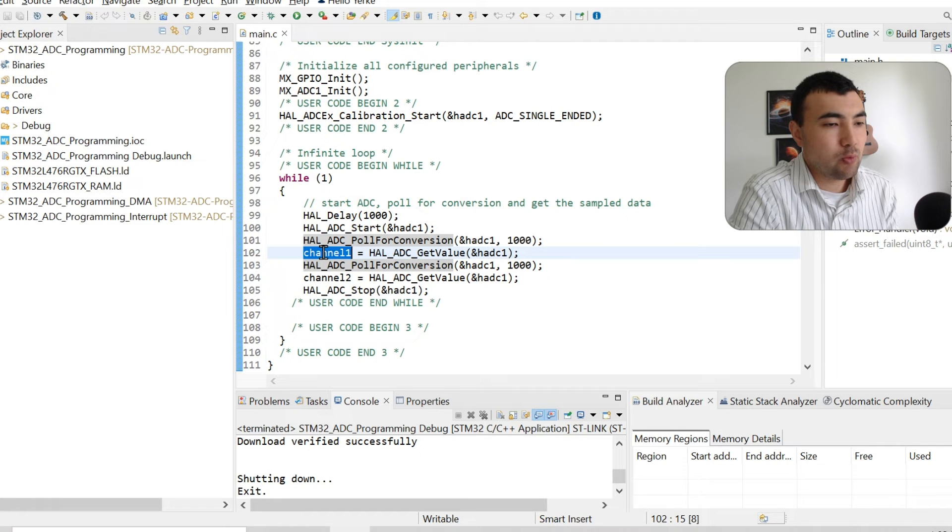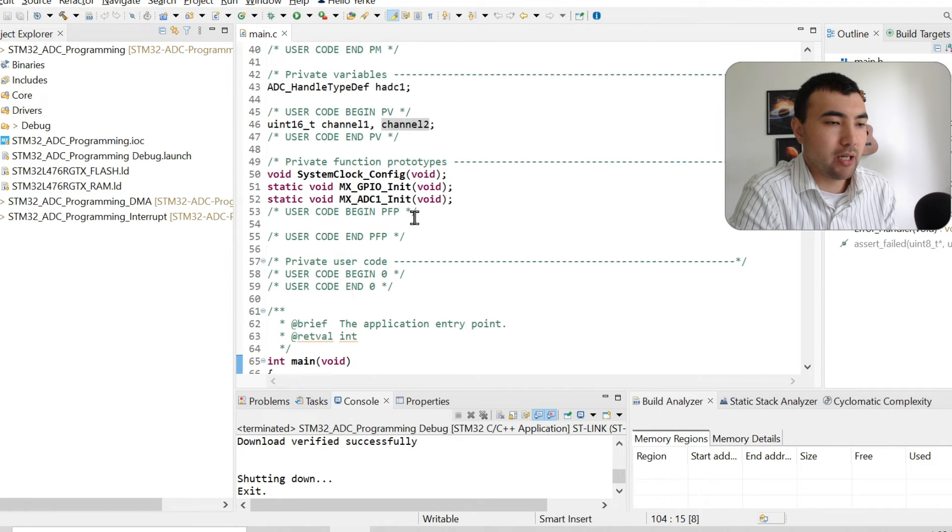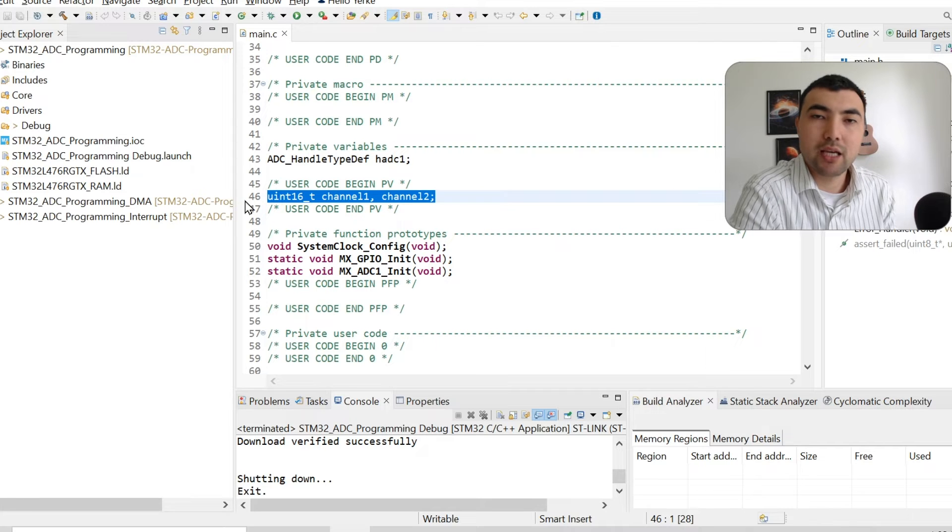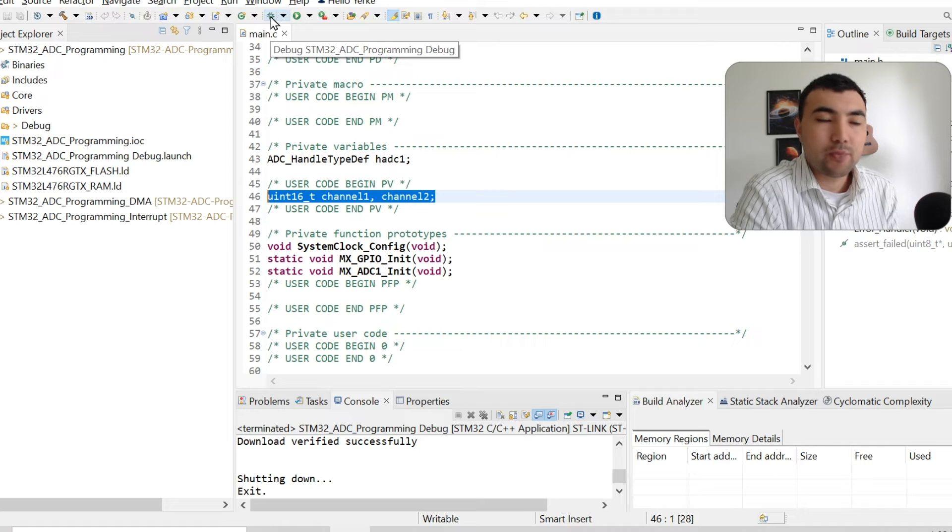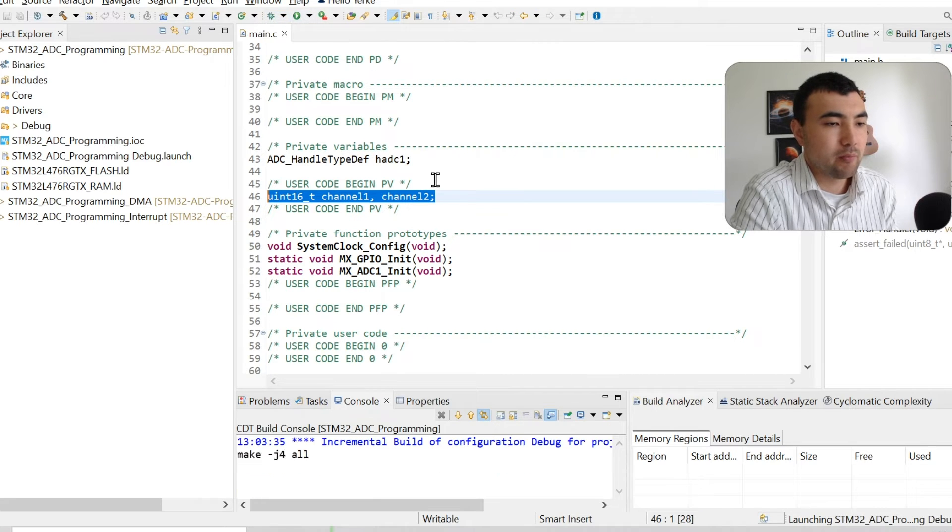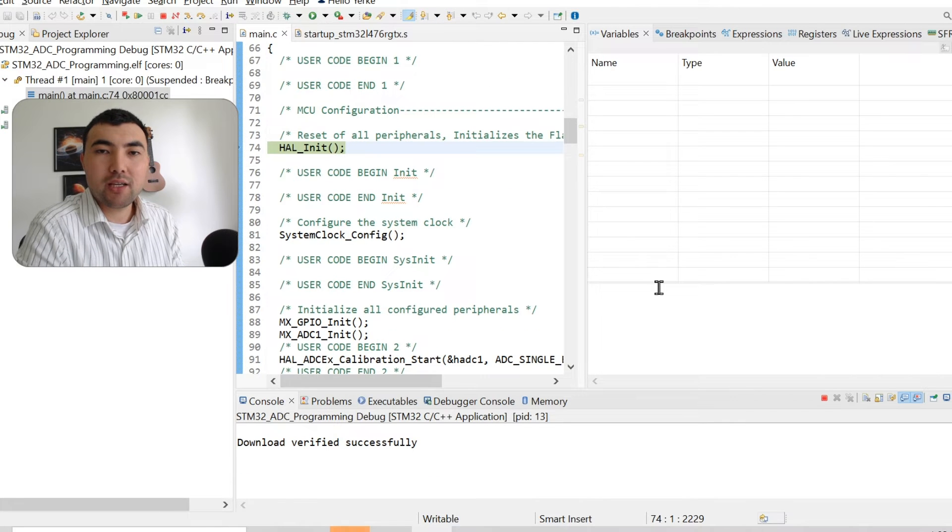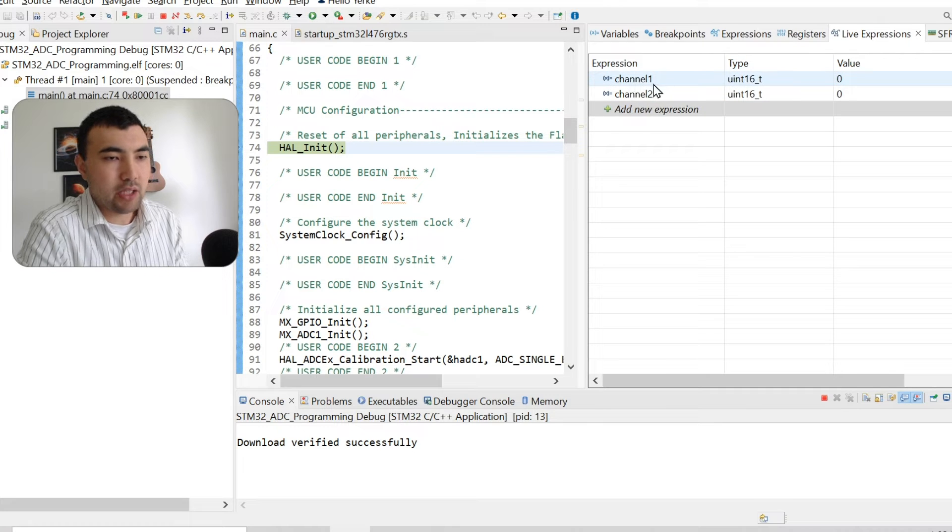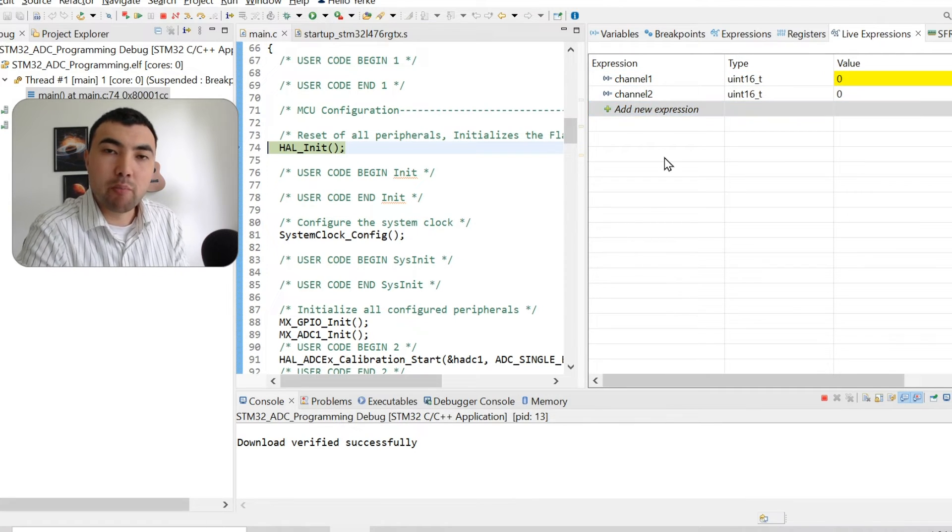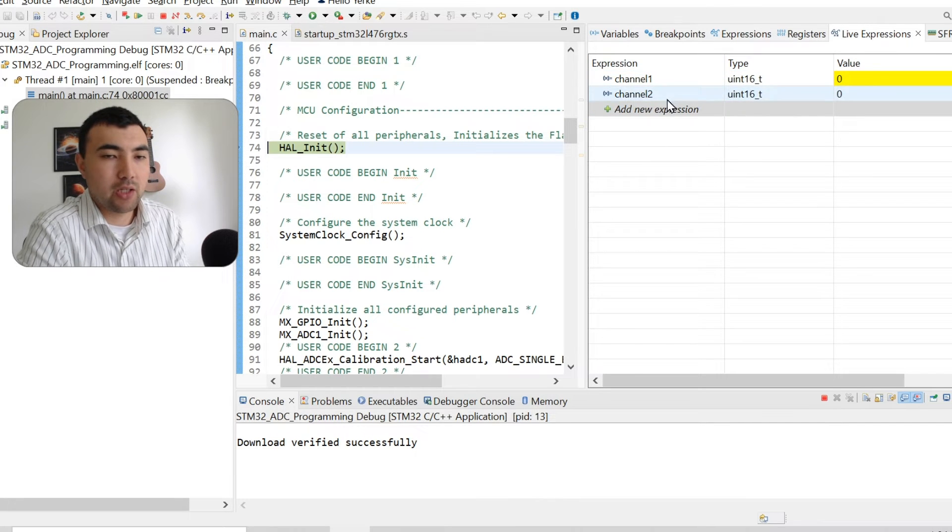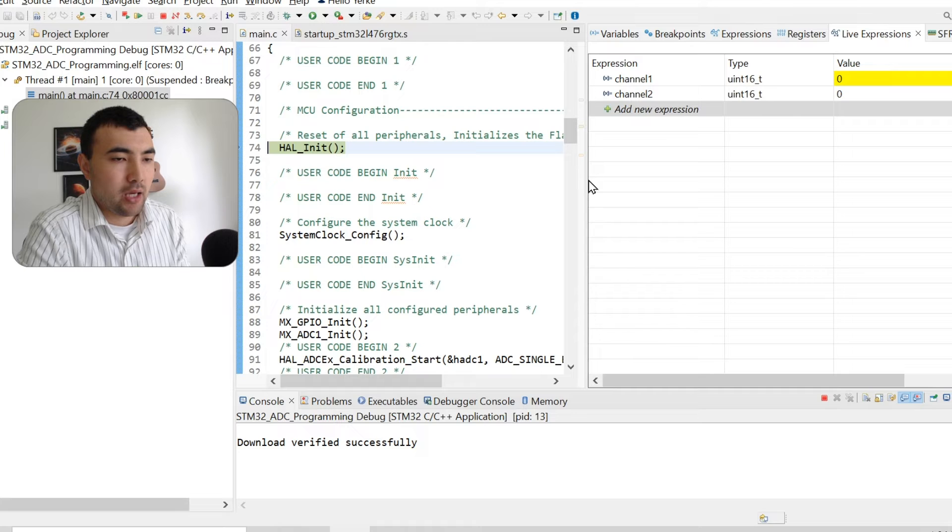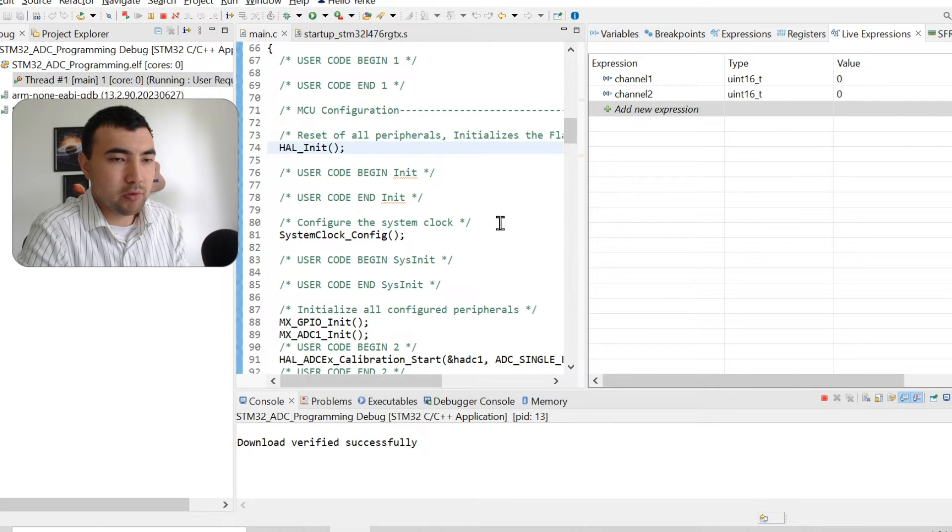Channel one and channel two are here, just the global variables, 16-bit unsigned values. Right now we are going to test it. I press the debug button. Once we are in debug mode, I open live expressions. Here we can just define the variables we want to monitor in real time. I wrote channel one and channel two. I'm going to start running the code.